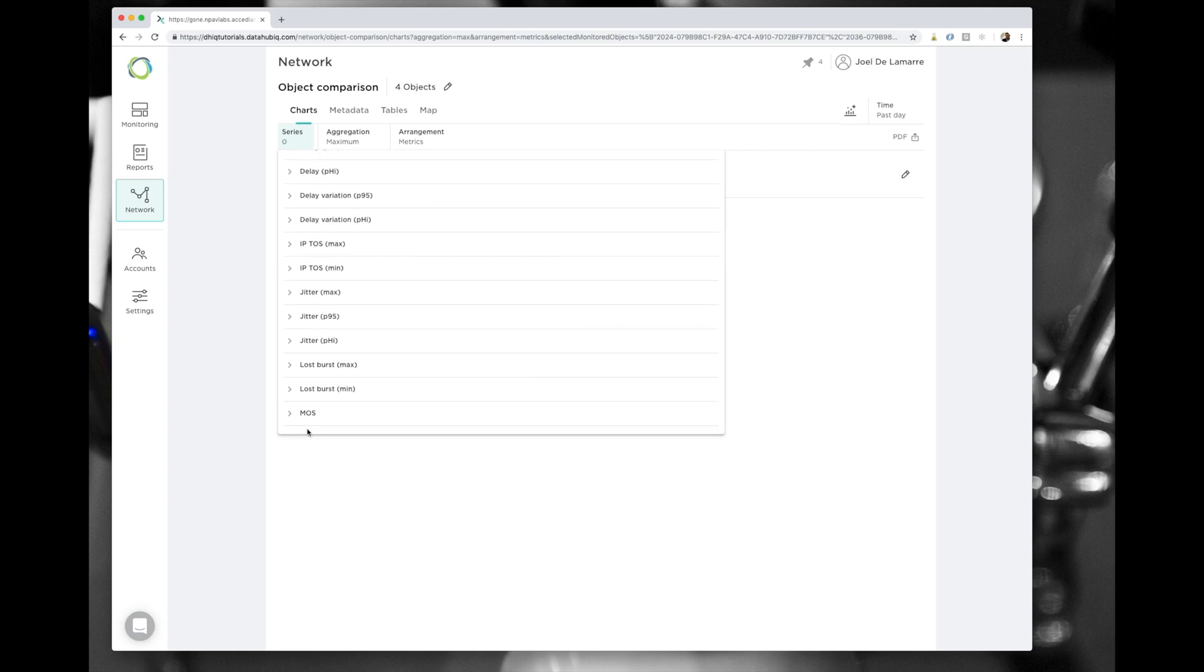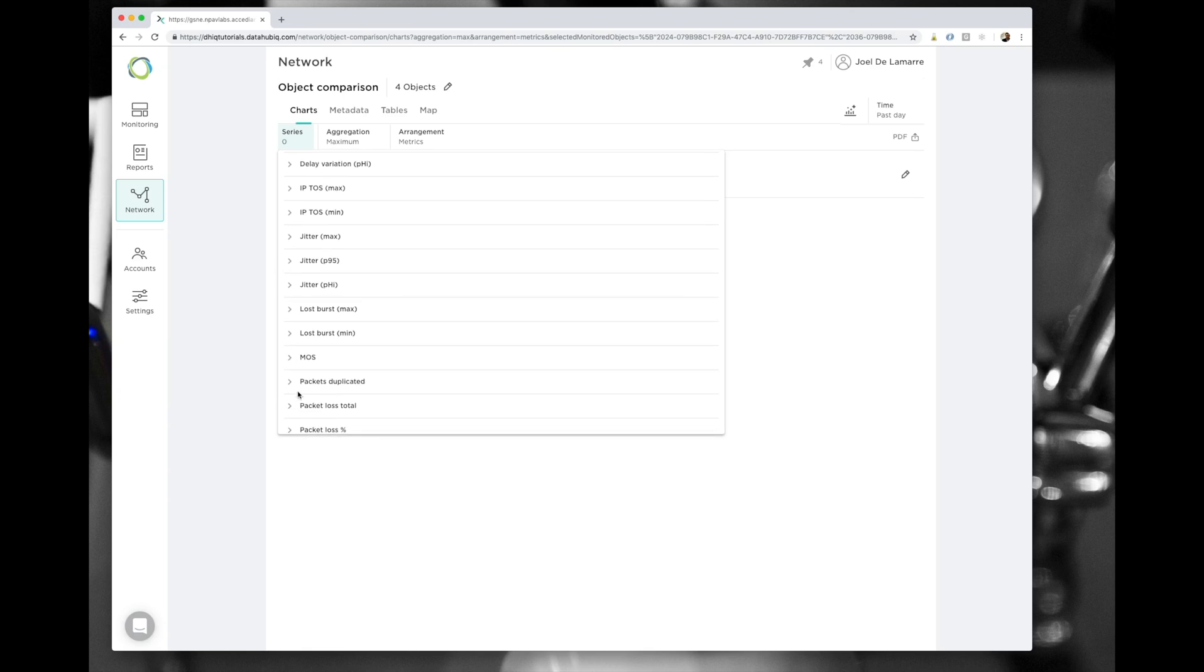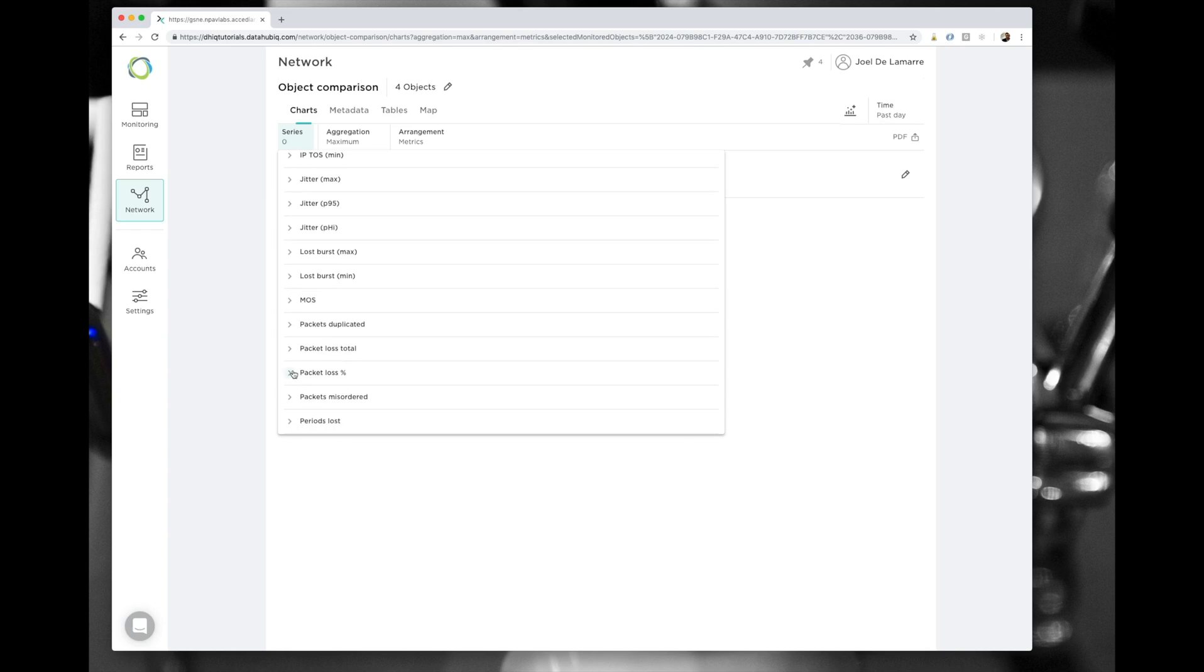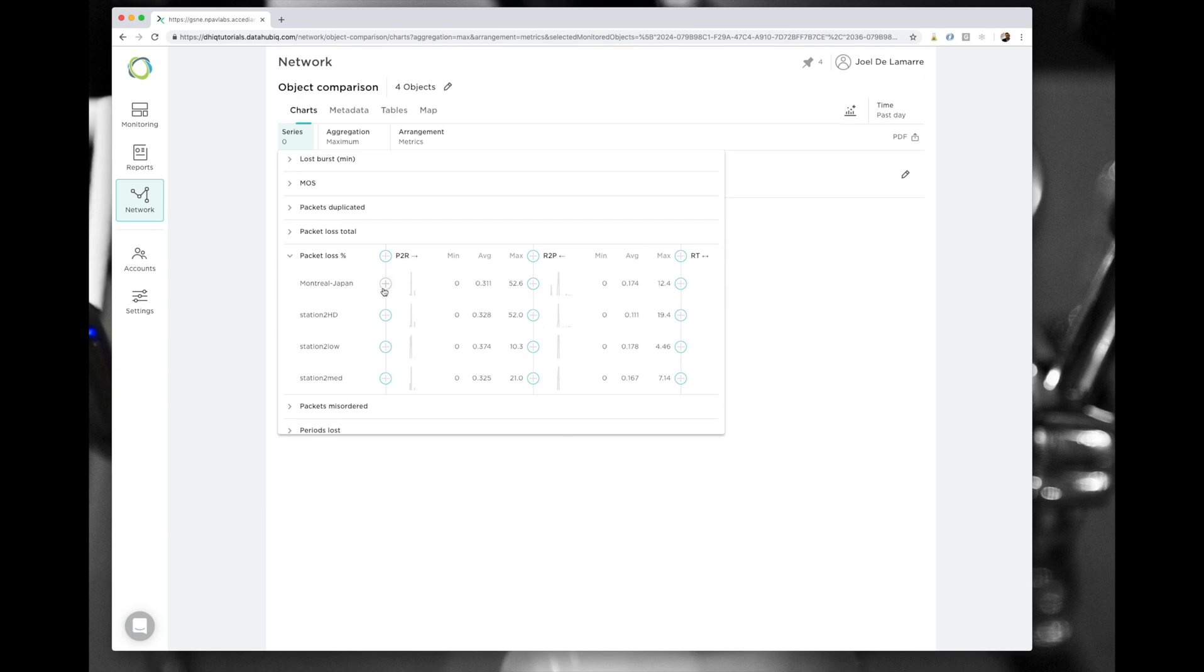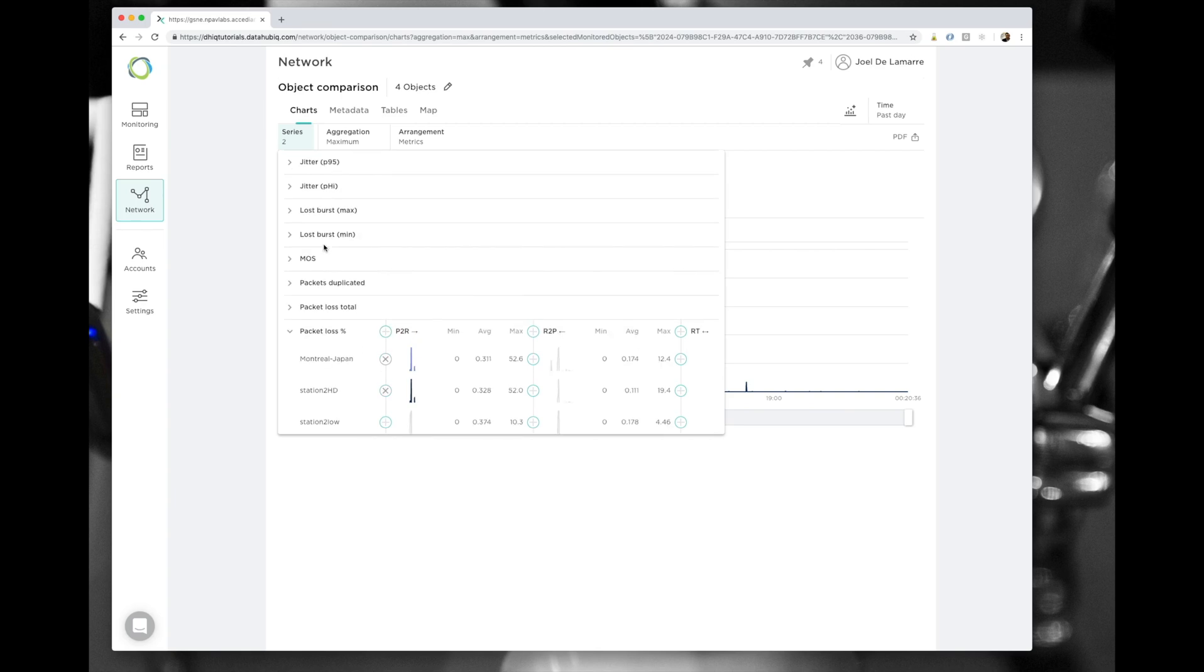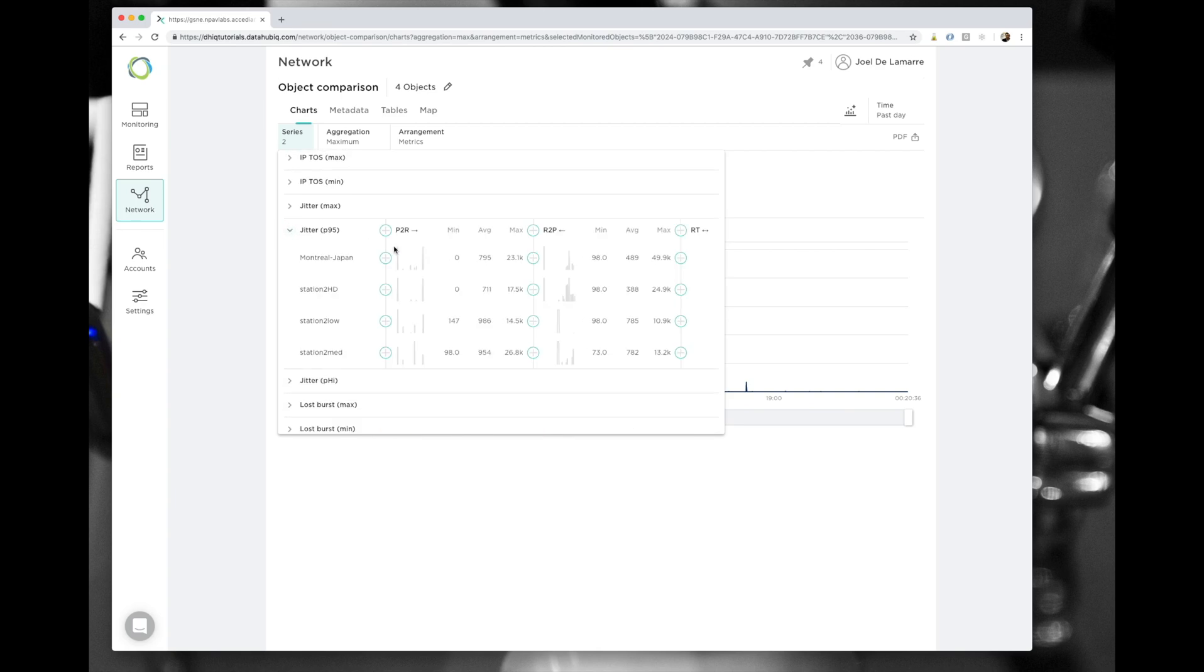And here I'm going to select the packet loss percent, which triggered the initial investigation. And I'm going to select only Montreal, Japan and Station 2 HD. The reason for this is Station 2's are all the same session through the same path at different resolution. So I'm selecting only one of those.